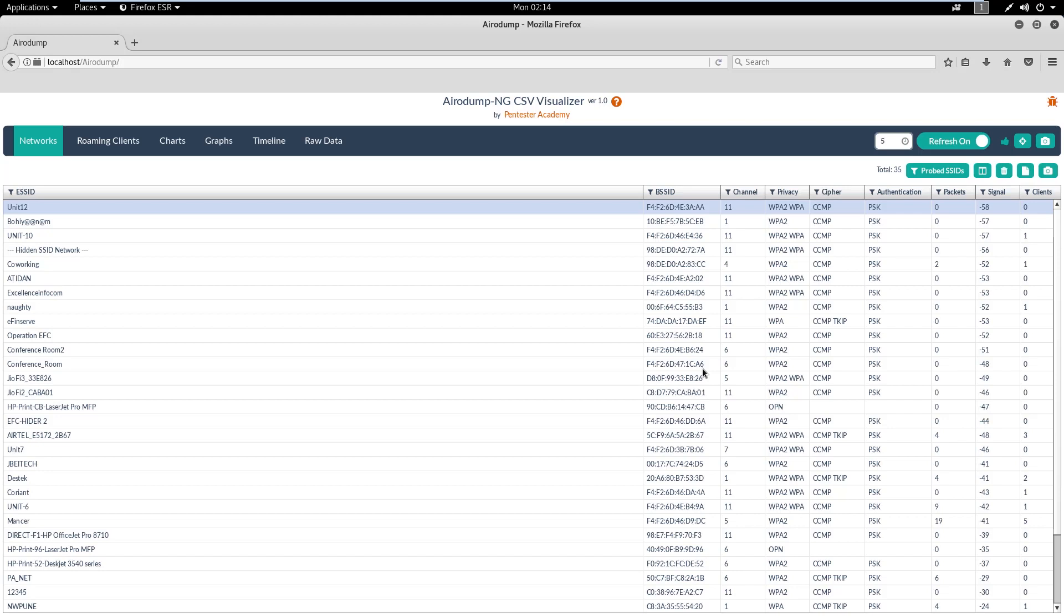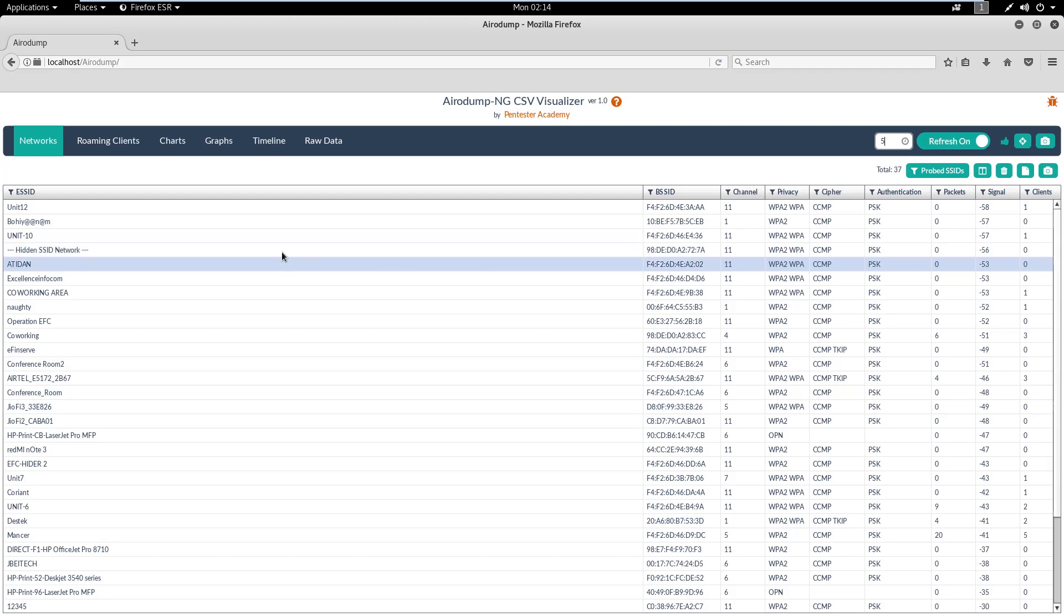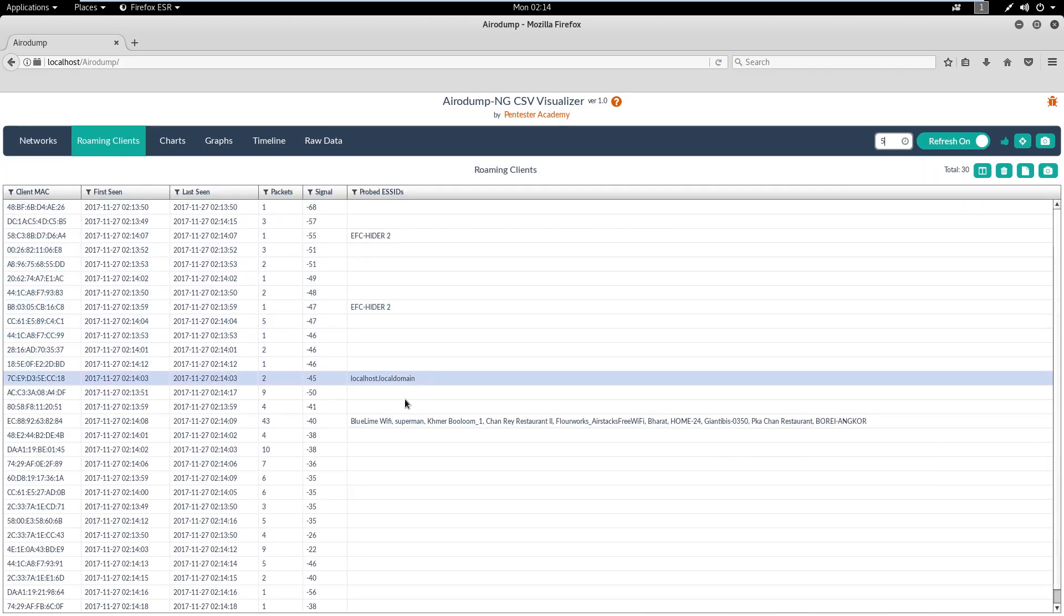The first tab is for scanned networks with multiple columns like SSID, BSSID, Channel, Privacy and more. These columns help support sort and search functionality.